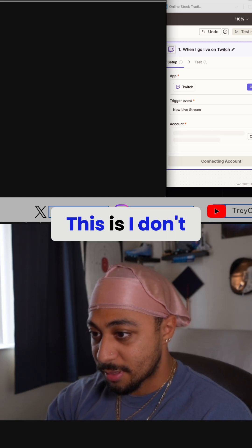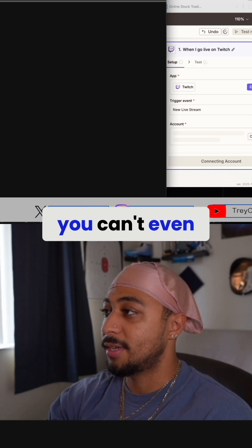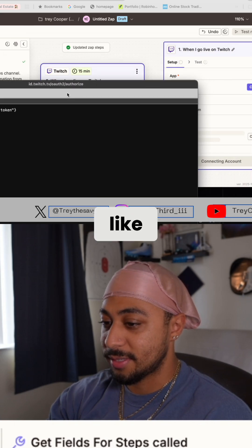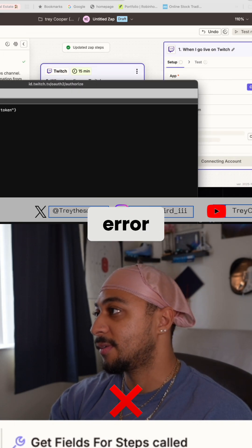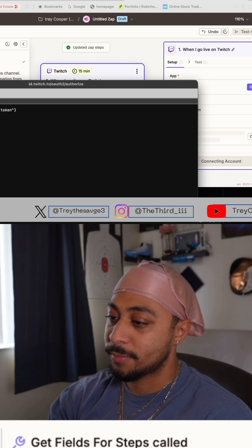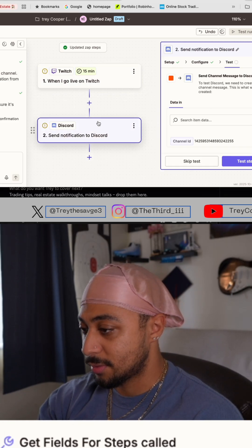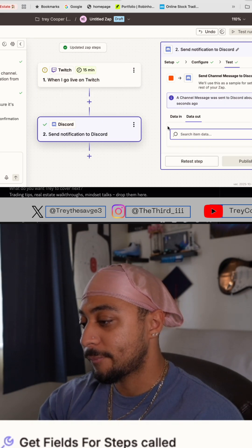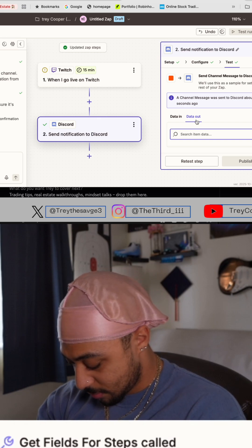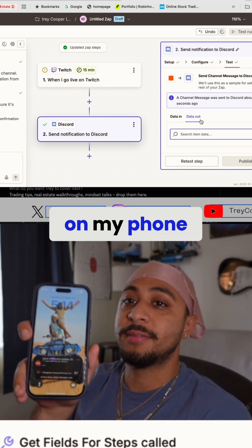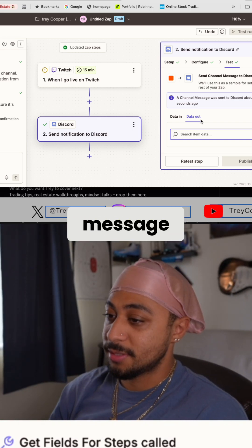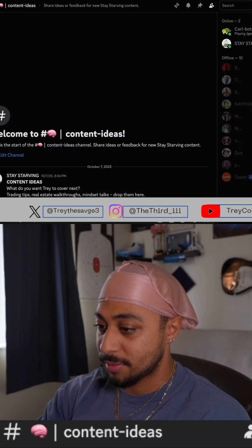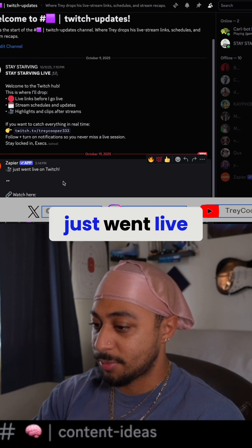I'm getting this error — you can't even see it — it's like an invalid token error message. Let me see. Oh, but it did work on my phone. I got a message — let me open it up on my Discord. Boom, just went live on Twitch.